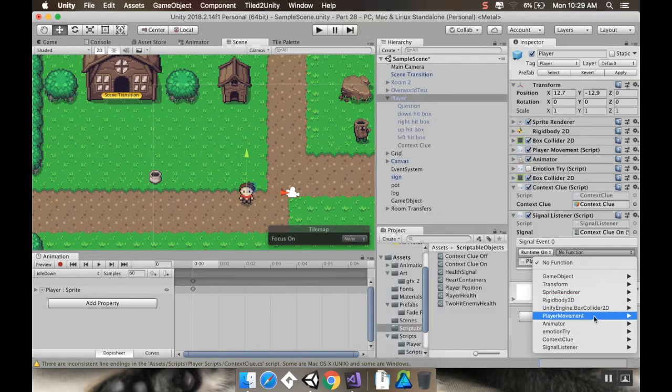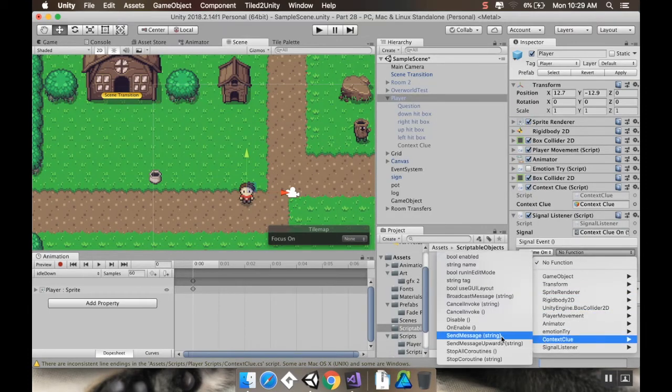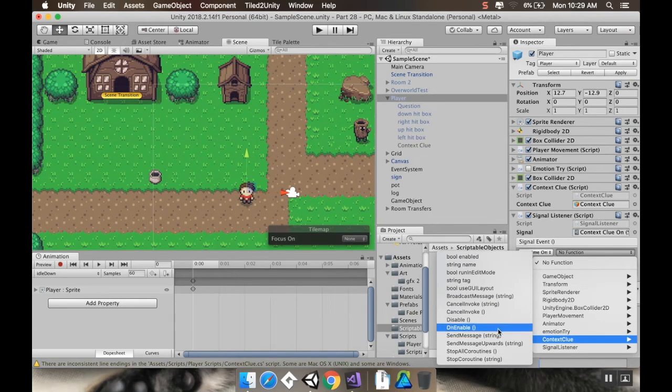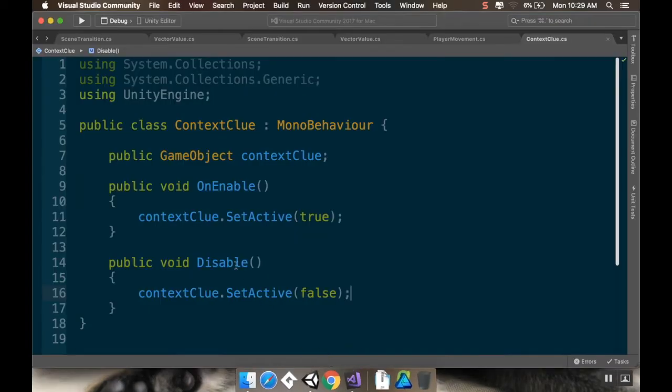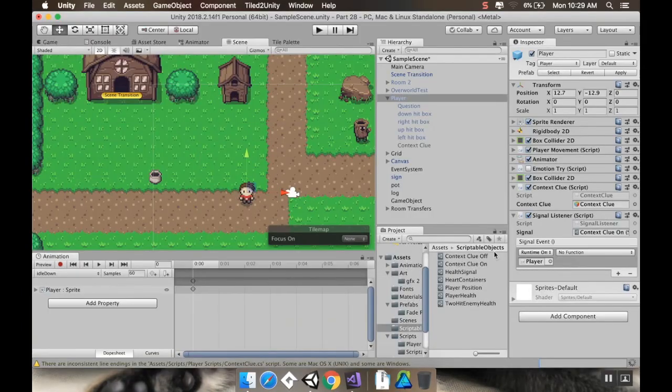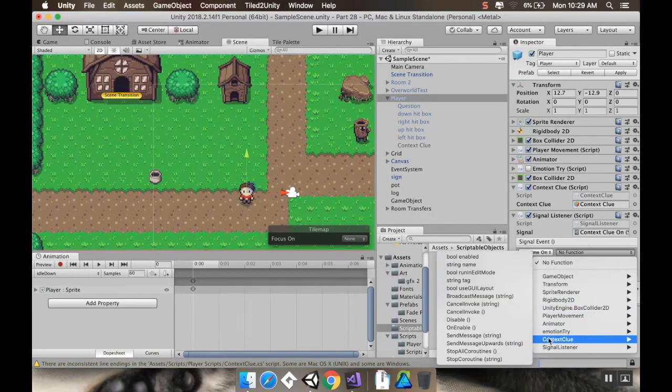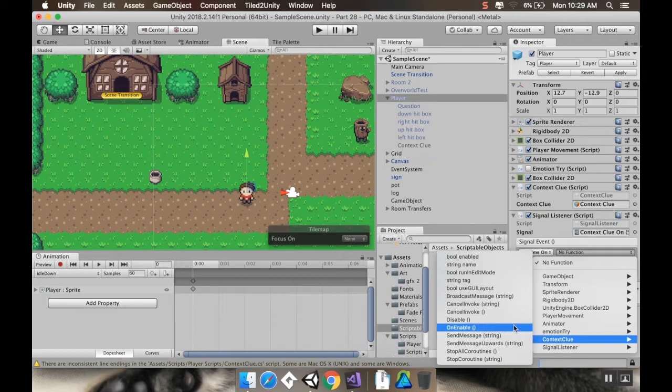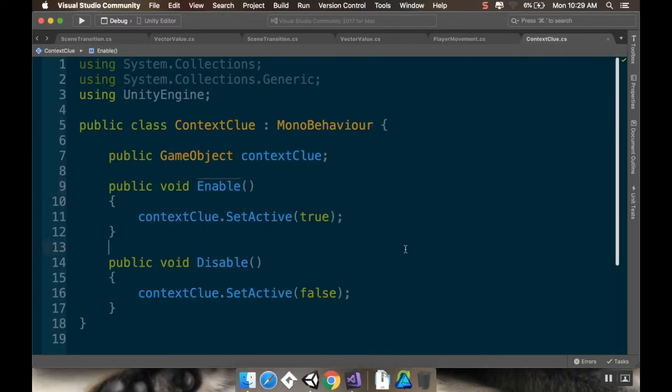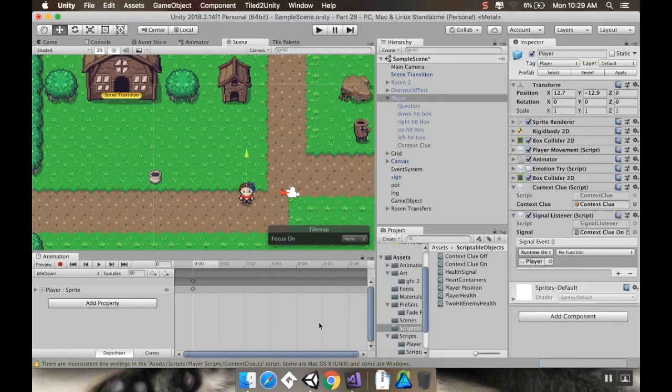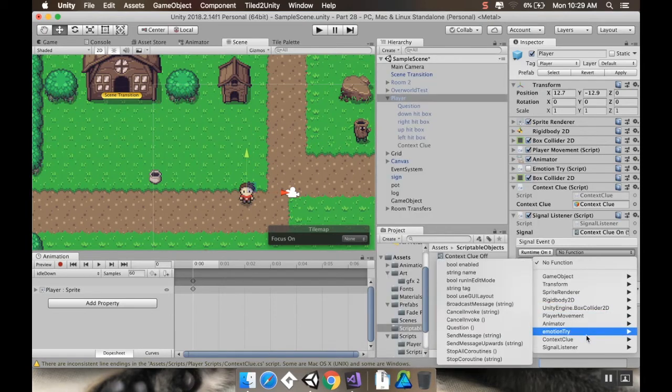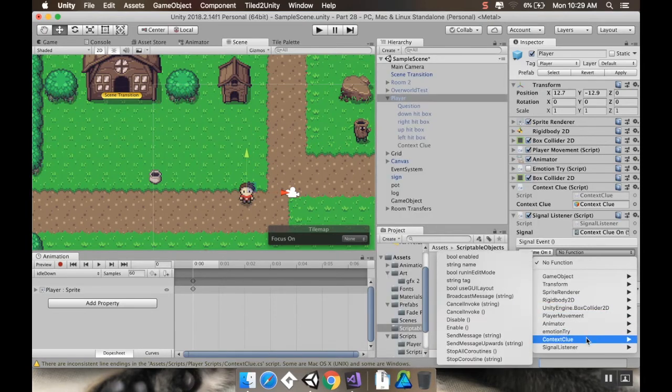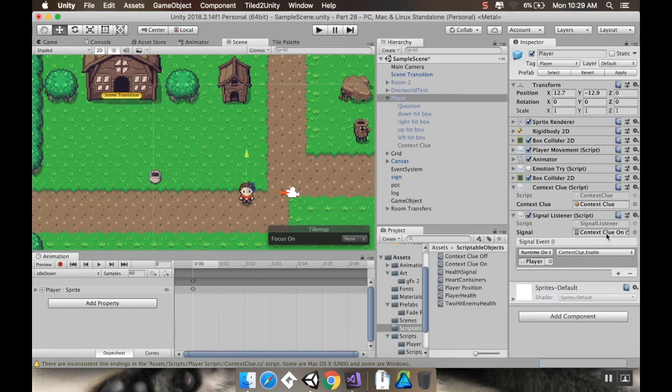I wonder if I didn't save it. So, from the context clue script, I want... Did it change it to on enable? It did change it to on enable. I just want enable. Thank you, Visual Studio. You're usually very helpful. Sometimes it's my fault that you're not. So, did I not save that again? No, I saved it. Why aren't you finding it, Unity? What did I break? No, there it is. Enable. So, it's going to accept the signal to turn it on. And then it's going to enable the context clue.